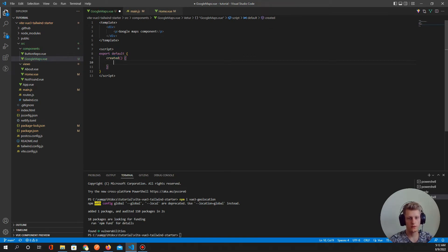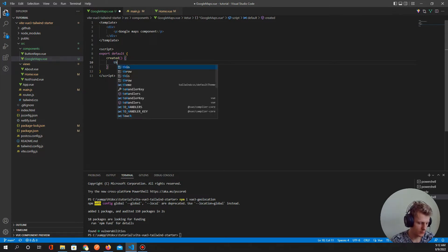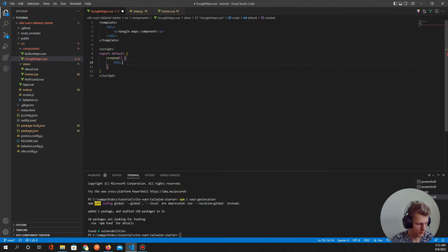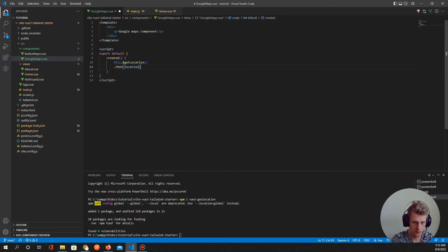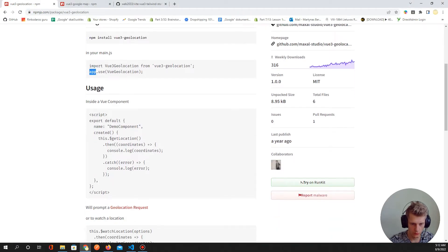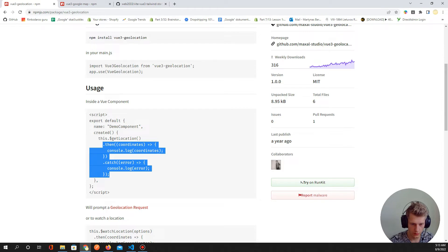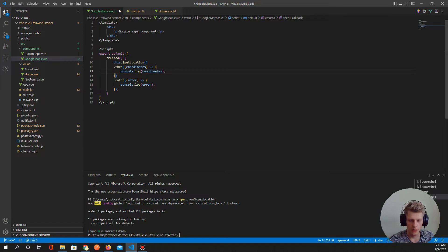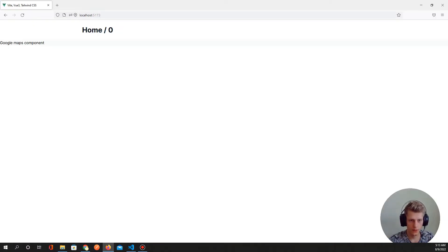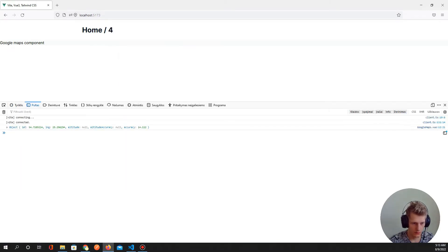In the 'created' event, we call 'this.$getLocation()'. Then when we get the response, we go to the documentation to see how to handle it — I'll copy that snippet and paste it in. When we get our location, we'll see it in our console. Let's refresh the page and check — we got our latitude and longitude.